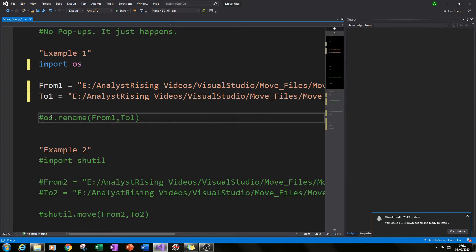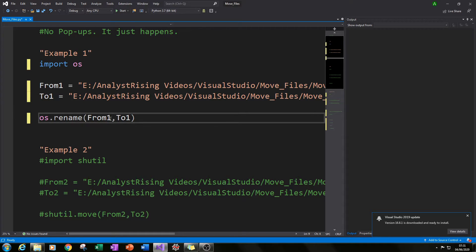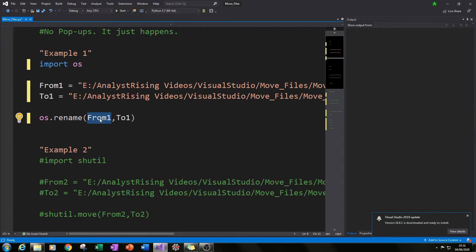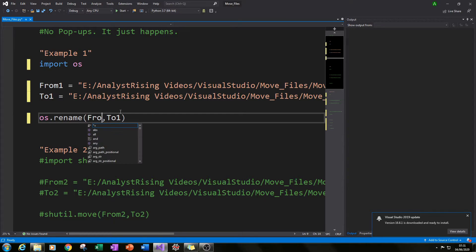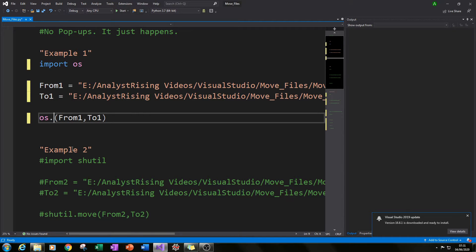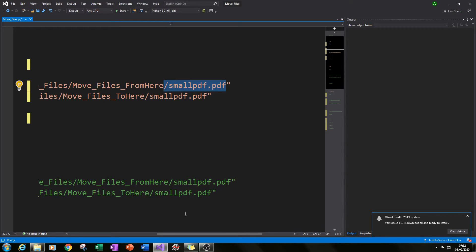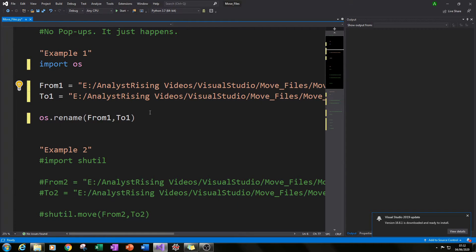Next, we put the os module together with the from variable and the to variable using the 'rename' function. Type in 'os.rename' and in brackets put 'from_one' and 'to_one'. So it's: os.rename(from_one, to_one).